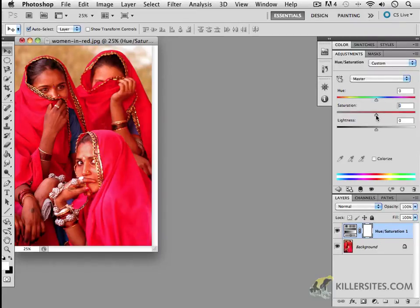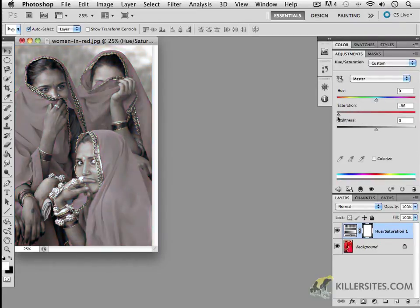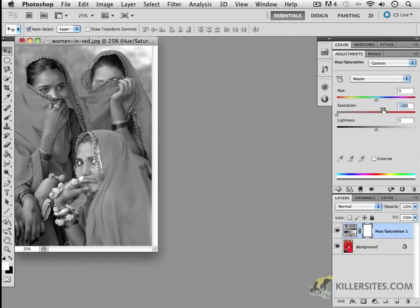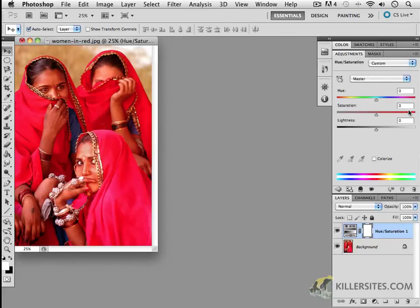If we desaturate the image here, again, complete desaturation means a black and white image. And also notice that there are other elements that we can play with here as well. So if I put this back to zero,